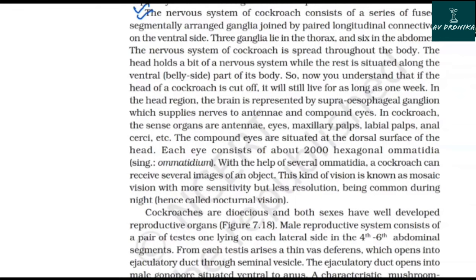In the cockroach, the sense organs are antennae, eyes, maxillary palps, labial palps, anal cerci, etc. The compound eyes are situated on the dorsal surface of the head. Each eye consists of about 2,000 hexagonal ommatidia. With the help of several ommatidia, a cockroach can receive several images of an object. This kind of vision is known as mosaic vision, with more sensitivity but less resolution, being common during night — hence called nocturnal vision.